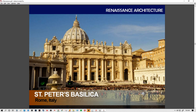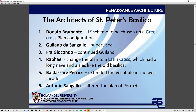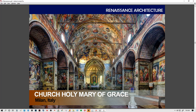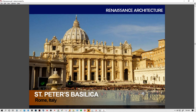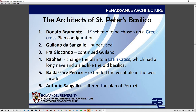Next is St. Peter's Basilica, the largest church complex in the world, with many architects introduced throughout its construction. We'll end the presentation here and discuss St. Peter's Basilica and its specifics in the next presentation.